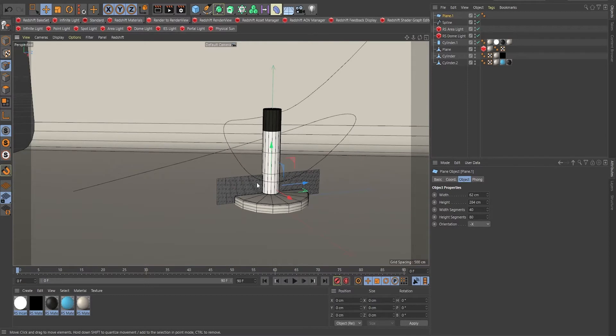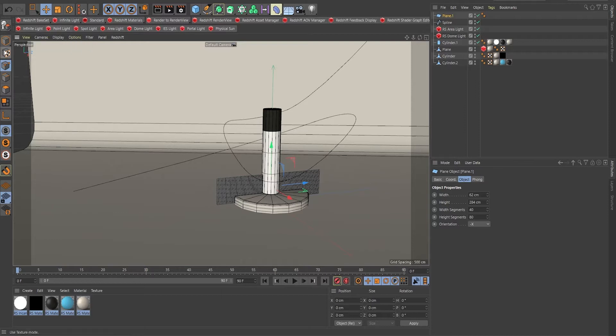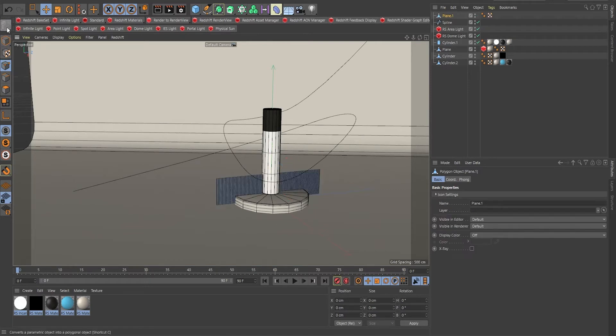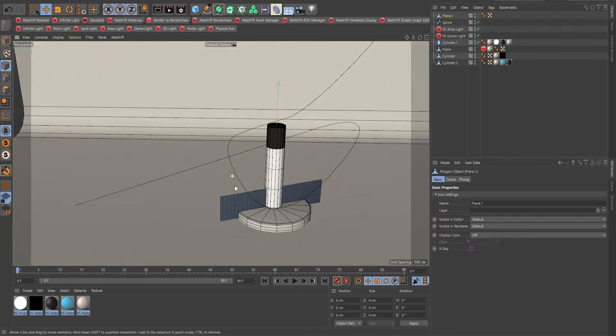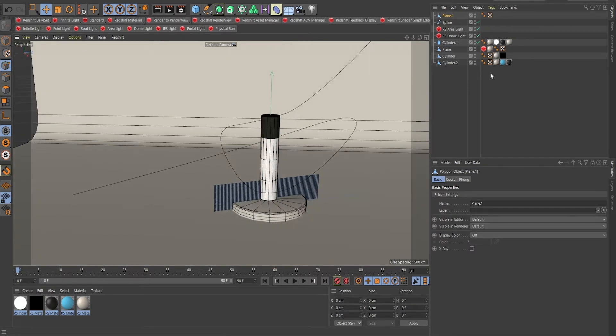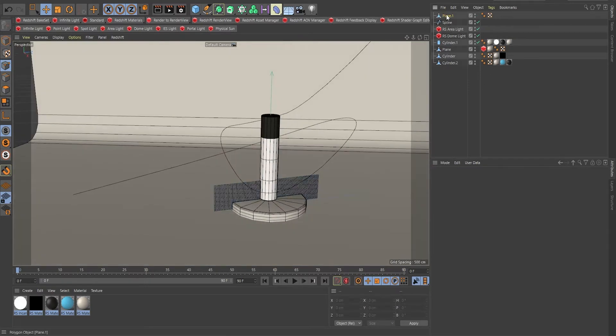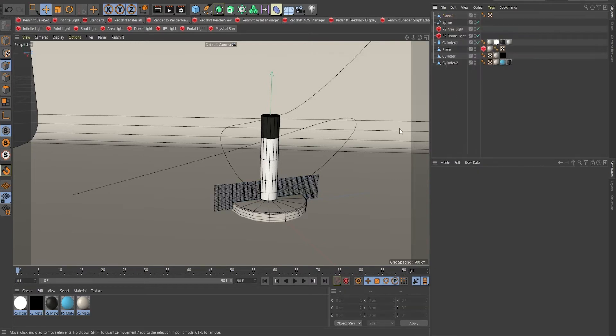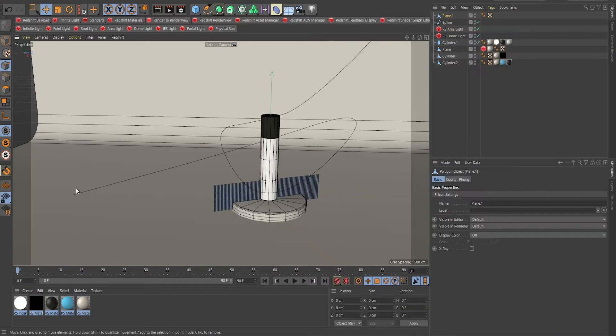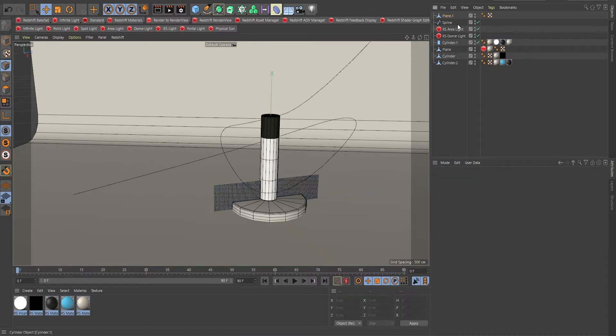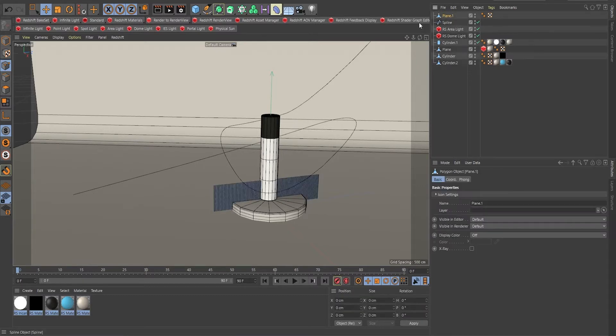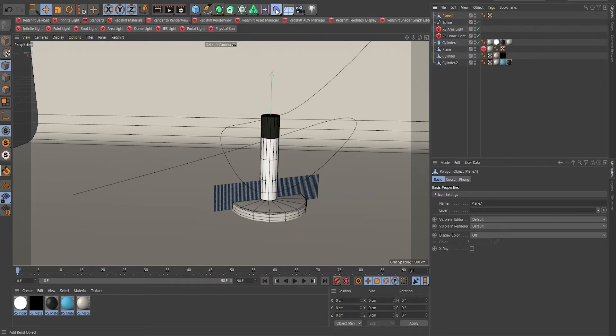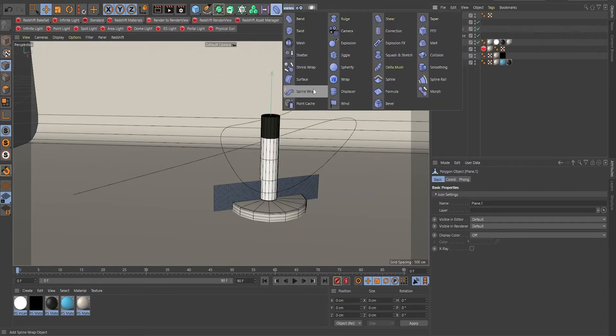Now, very important to convert that and to make editable for this to work with the cloth. So if you don't convert it, it will not work. So let's convert it. And I'm going to right click here.